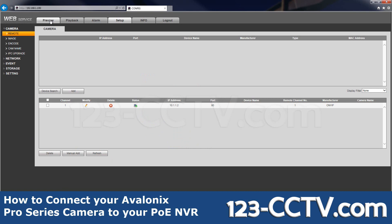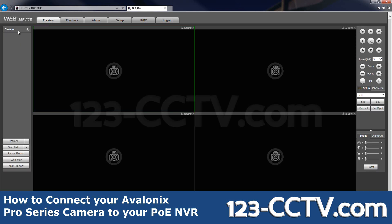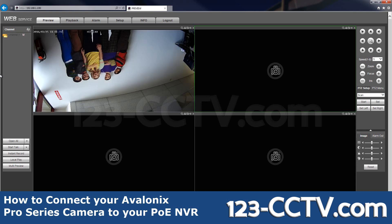Now we're going to preview the video. The camera has not been added to the left side yet, so we'll refresh. And as you can see, it shows up. We'll click on the drop-down arrow and select the main screen, and as you can see, the video has been added at the high bitrate.